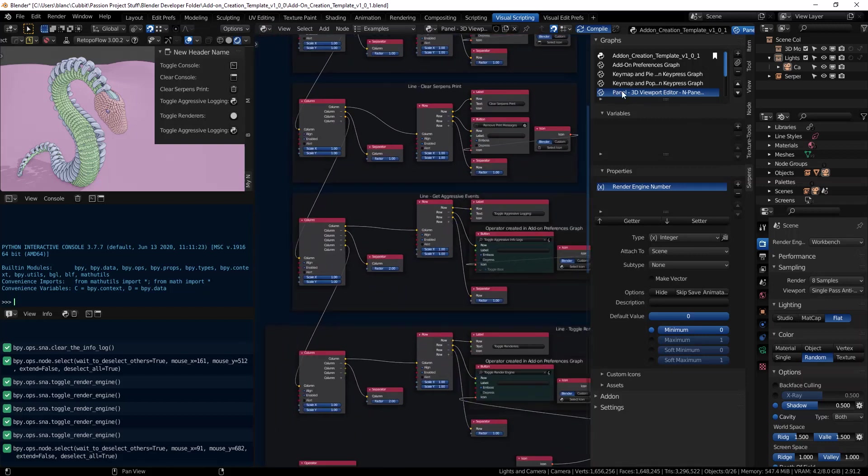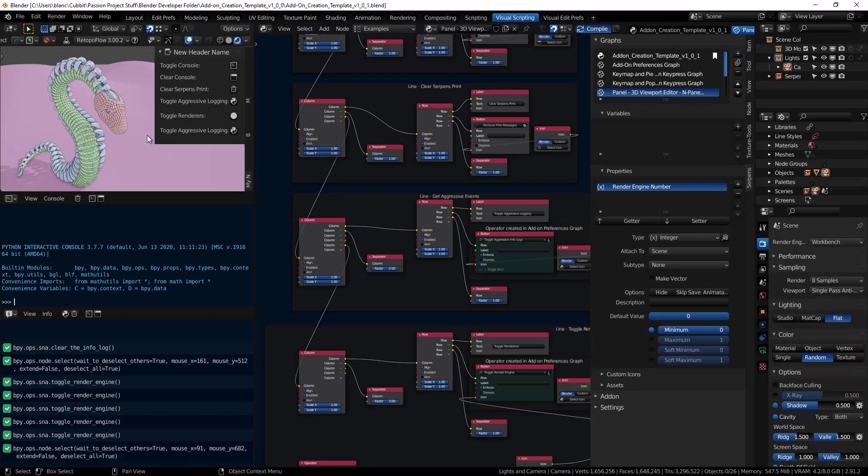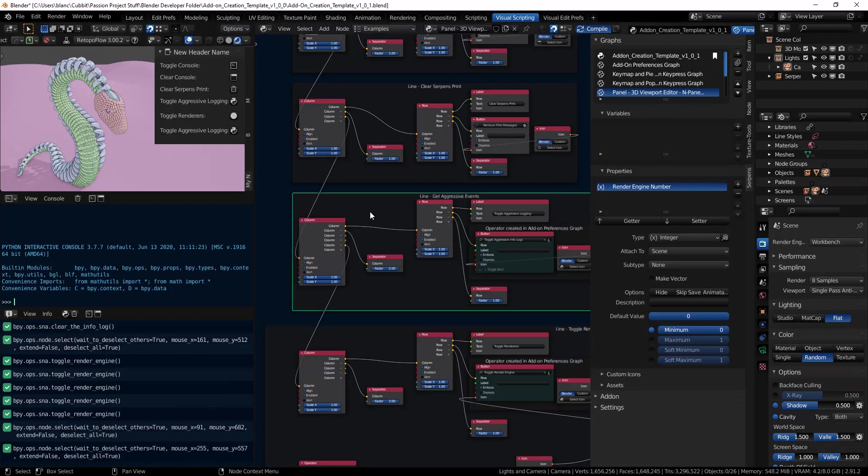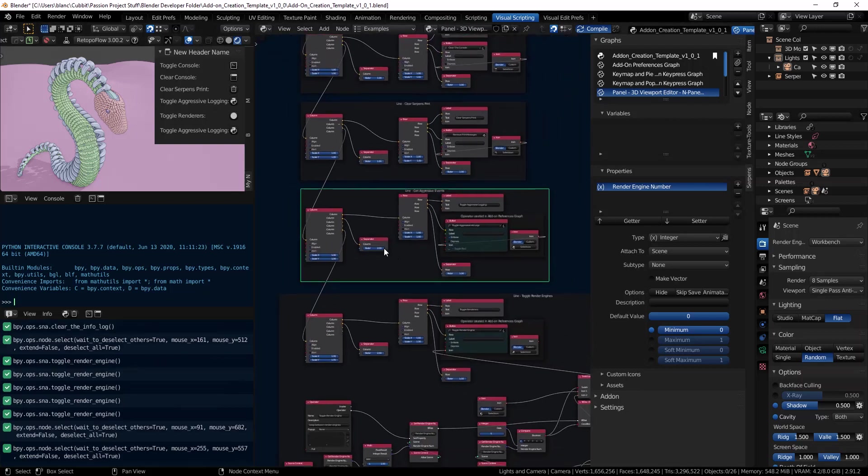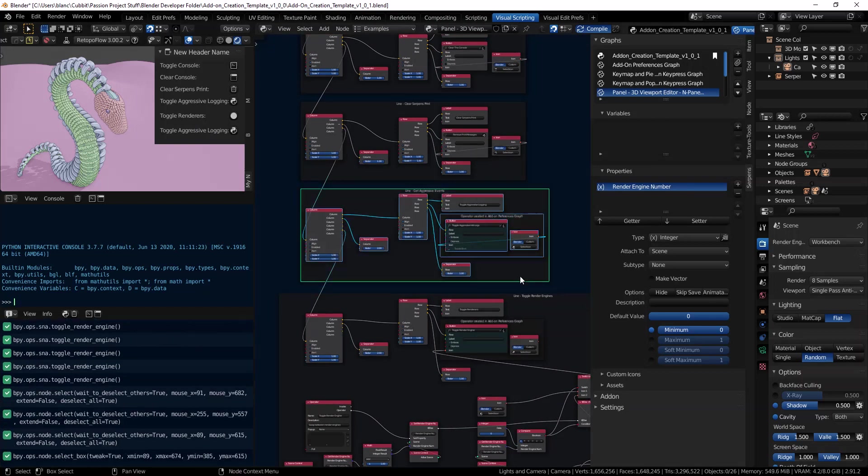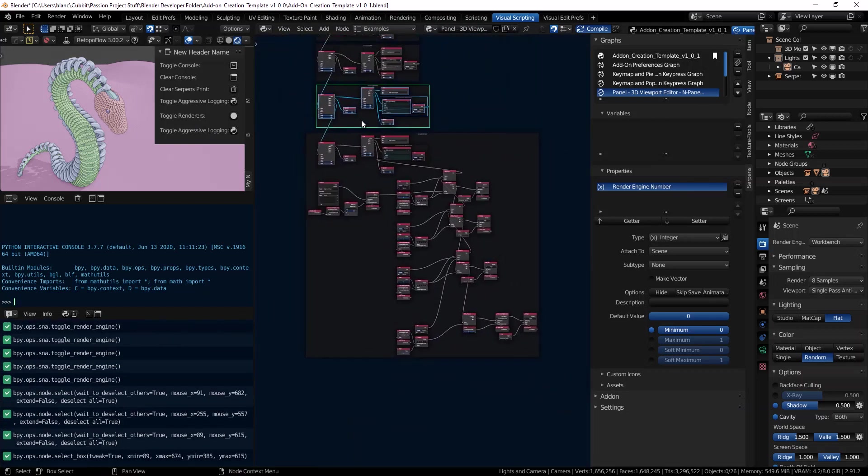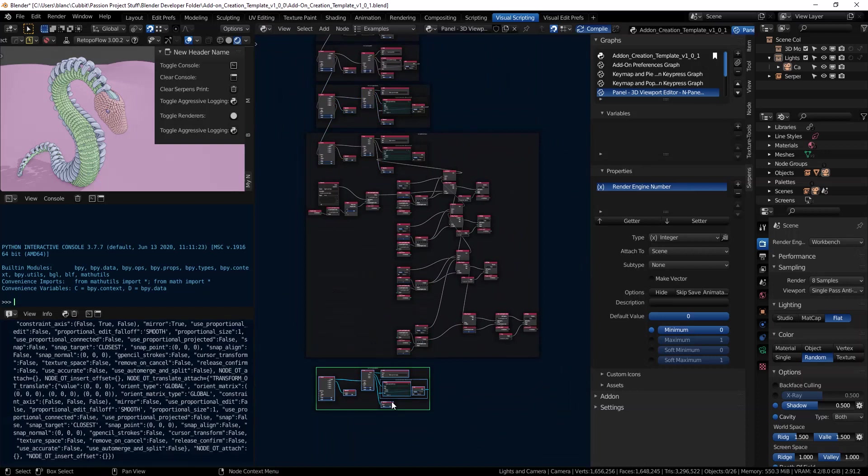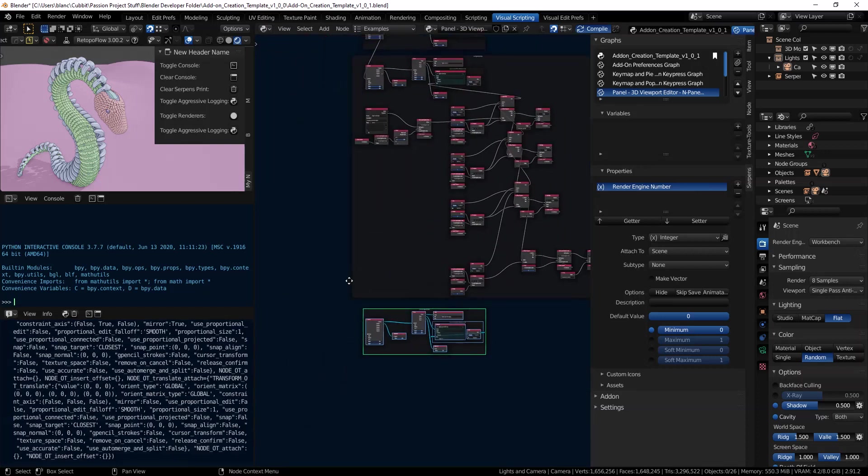I'm on the 3D viewport editor graph and that's this thing right here. We're just going to grab this line here, the get aggressive events, and we're going to copy everything in this frame and shift D to duplicate it down at the bottom.